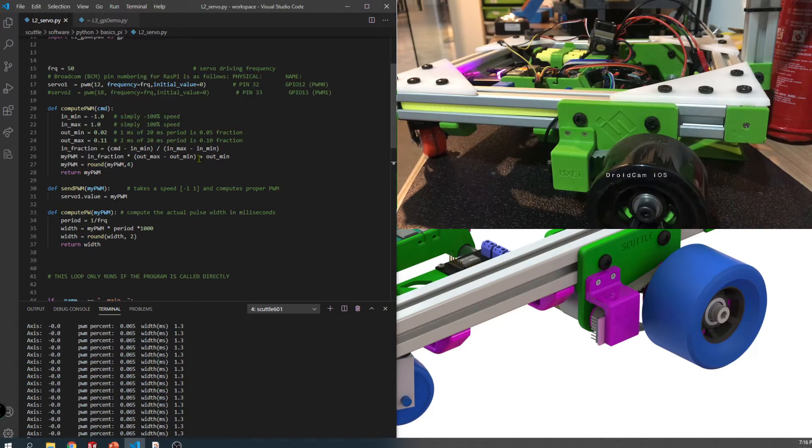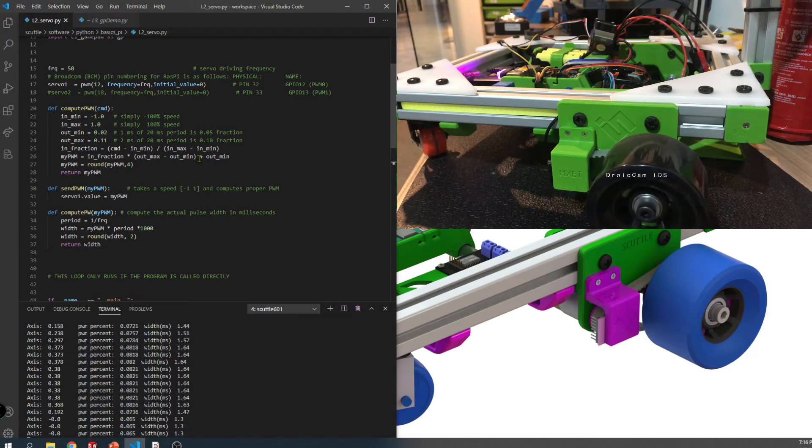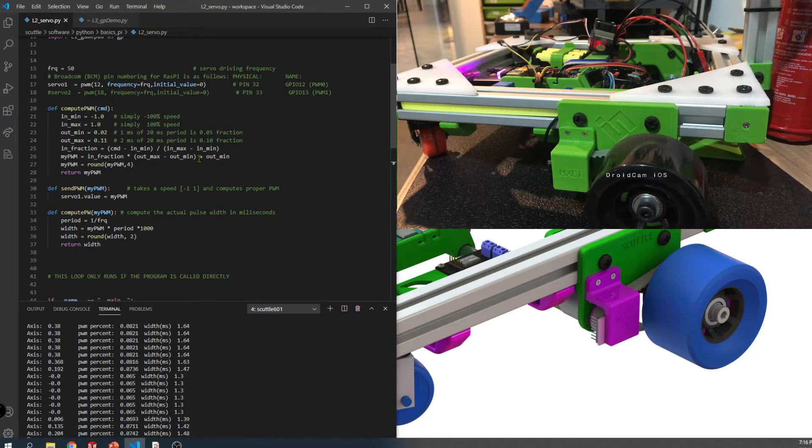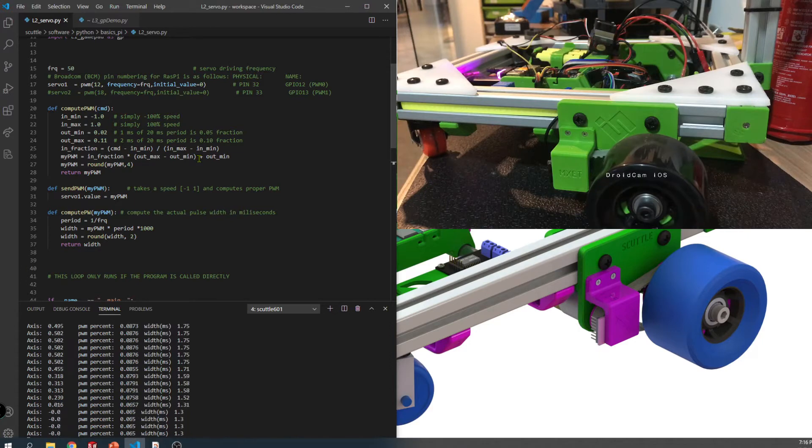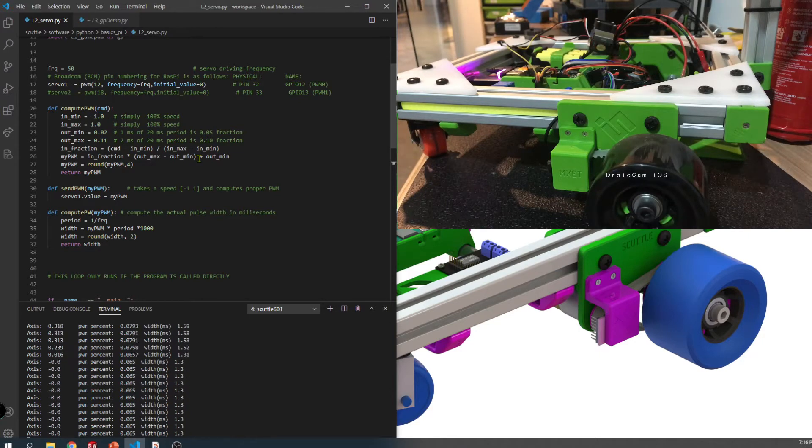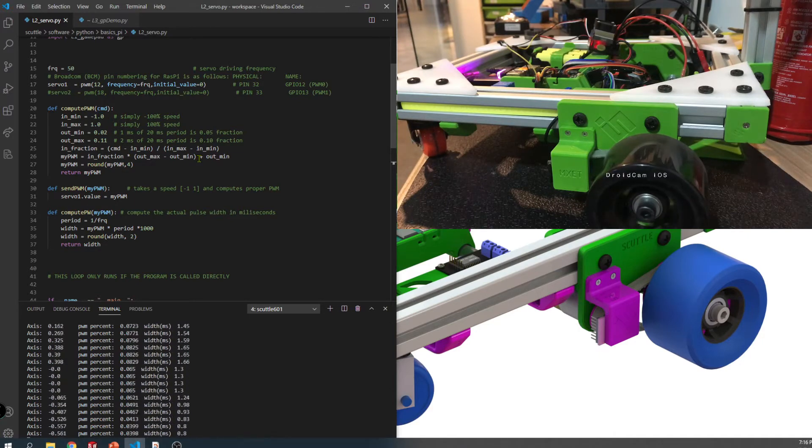I'm using the gamepad that we always use for Scuttle and you can see that I've got it hooked up. It's got the little light that comes on there in the back. And the pulse width is what determines the speed that I'm sending as a command.